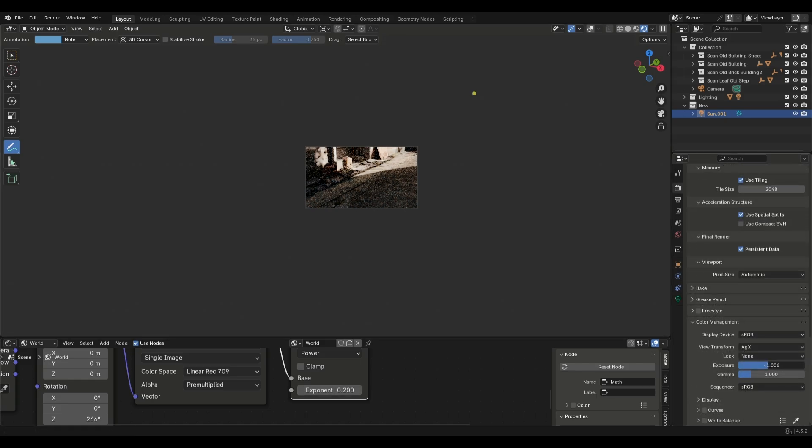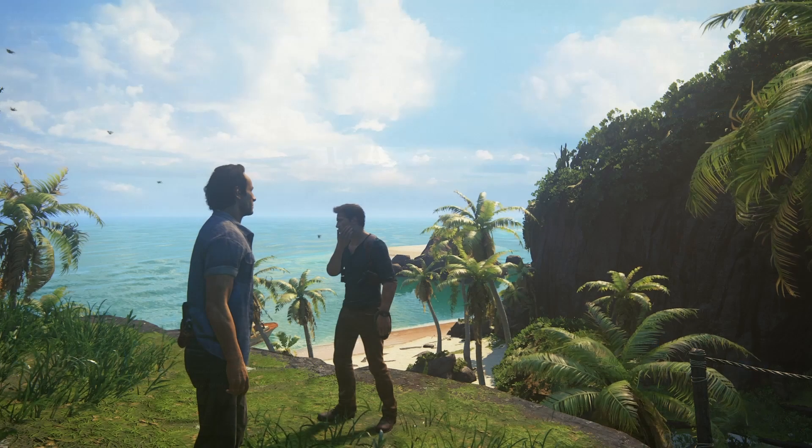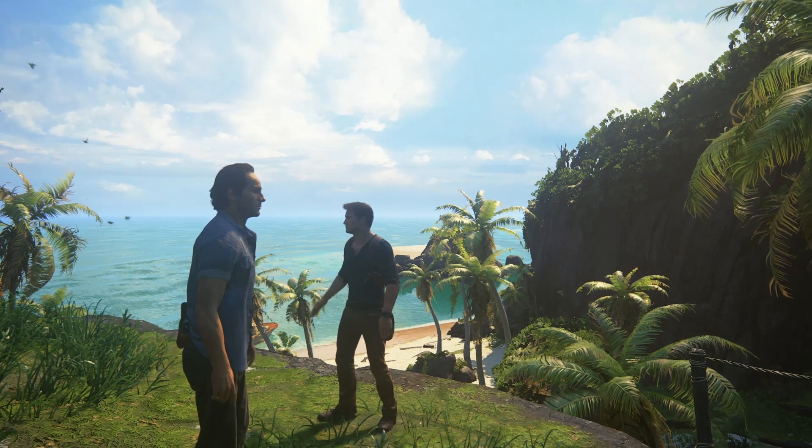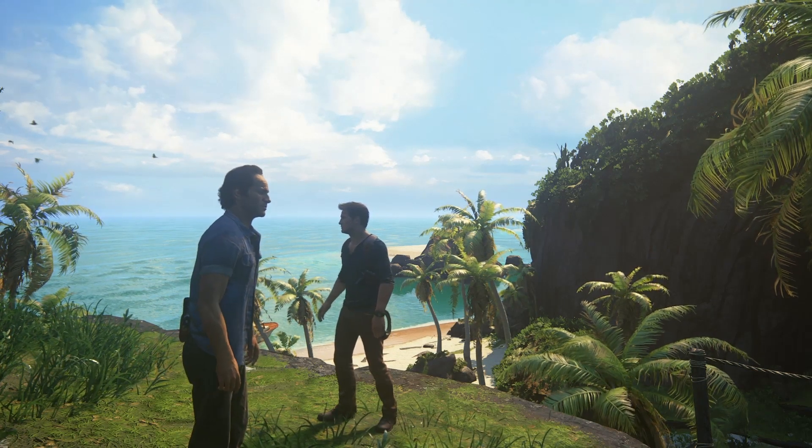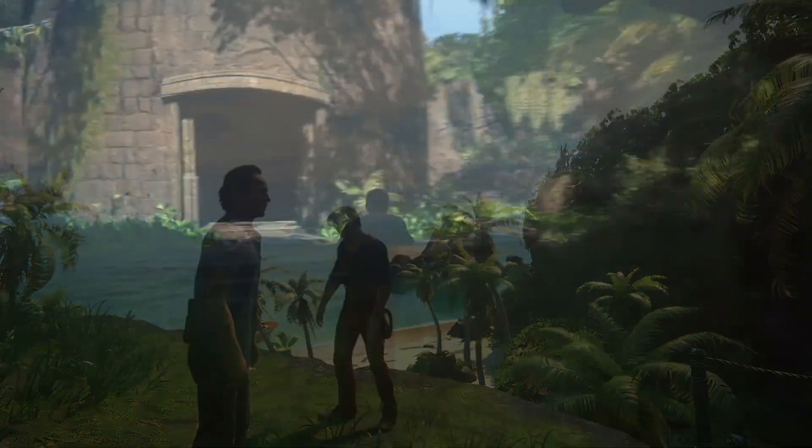You can play with the exposure to get good results. Let me explain the concept first. This is Uncharted 4, one of my favorite games.